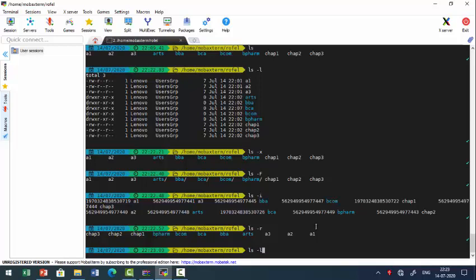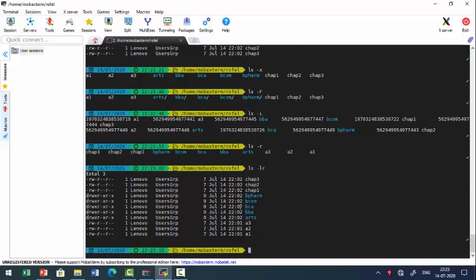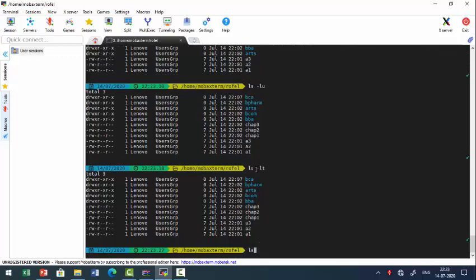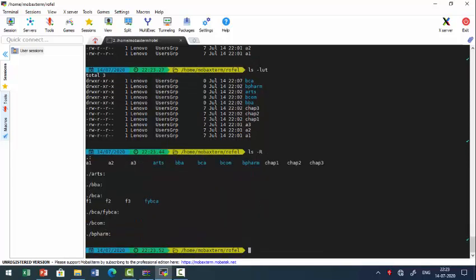ls -lr can be used together for long listing in reverse sort order. Similarly, ls -lu shows files sorted by last access time, and ls -lt shows files sorted by last modification time. ls -R shows directories recursively, including all subdirectories and files within them.